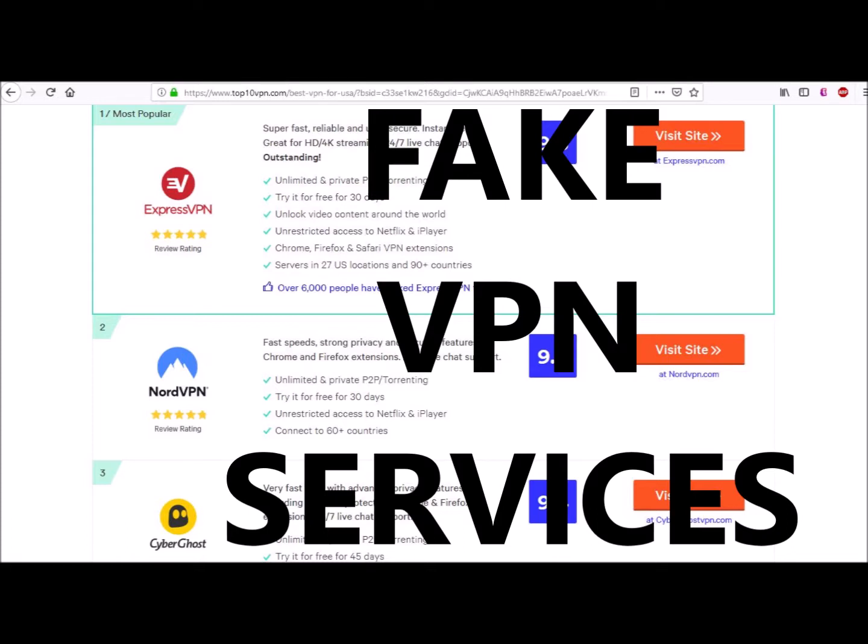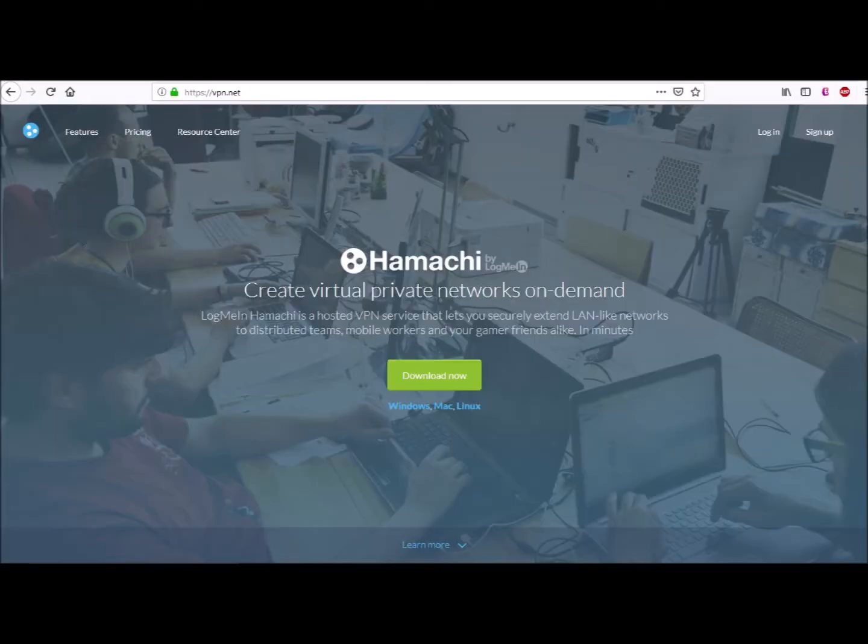Real VPNs do a whole lot more. So for today's video we will demonstrate a VPN network using LogMeIn Hamachi software. This is a VPN software that we use every day. So we are going to open a browser and go to www.vpn.net.